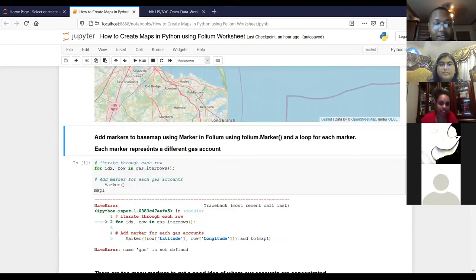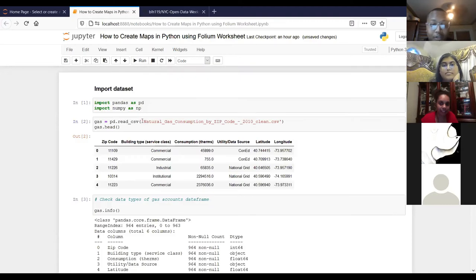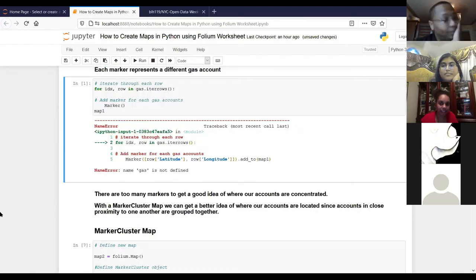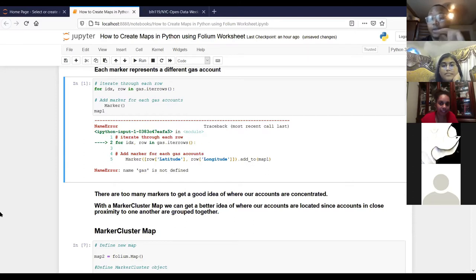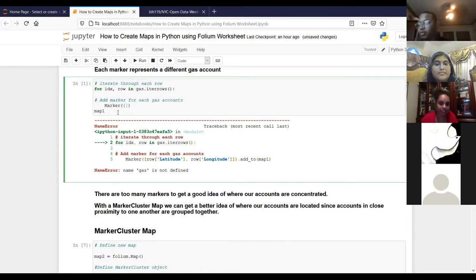Now we're going to start populating our map with markers from our ordered pairs of latitude and longitude. The first kind of map we're going to make is a marker map. A marker map just puts a blue marker as a representation of where each account is. We need to loop through each row and place the marker as it loops. We already have our iterrows method set up, so to put the markers in we say row latitude, row longitude, and add to map one.